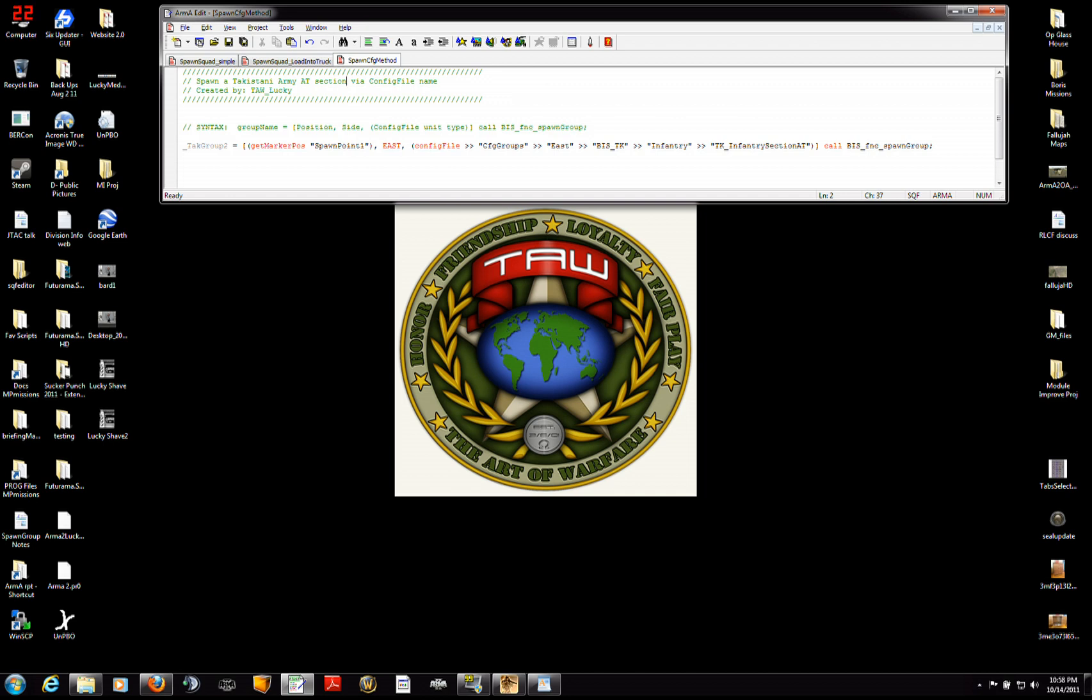So for instance, everything that's in green here is a comment which means it's not going to get compiled by the game program. It's just there for information for people who are reading the code.